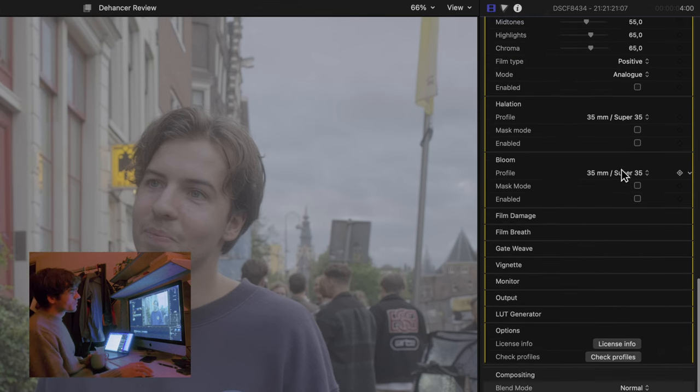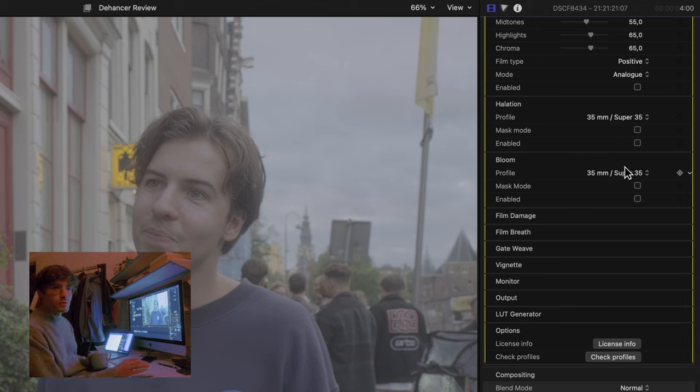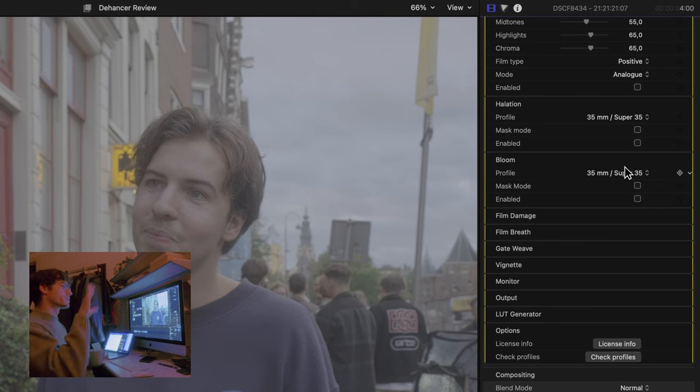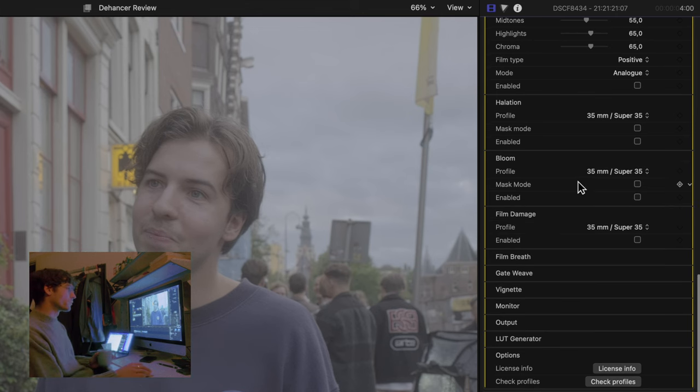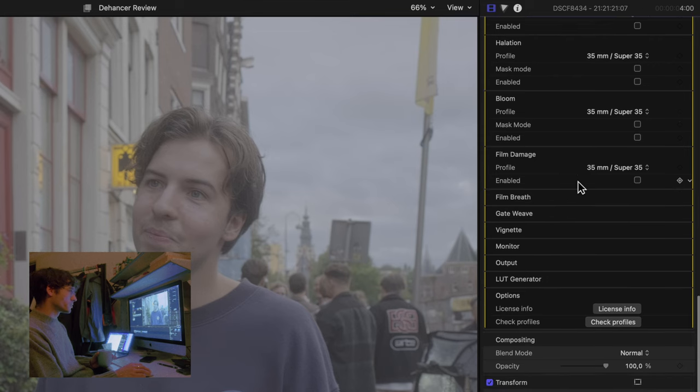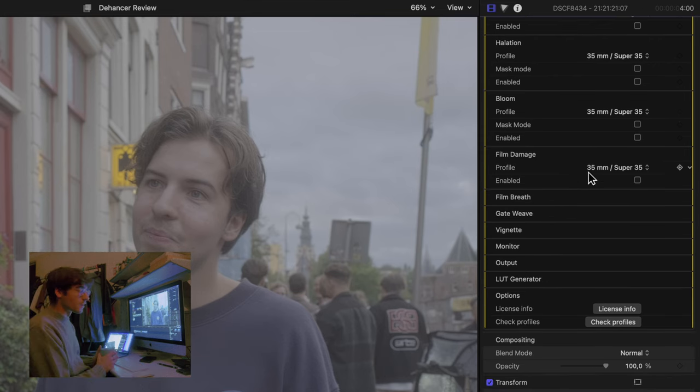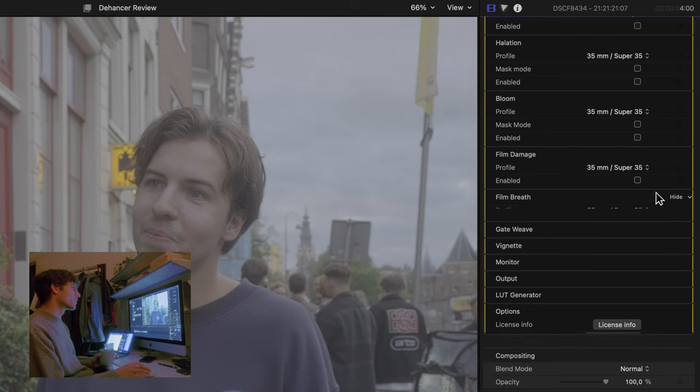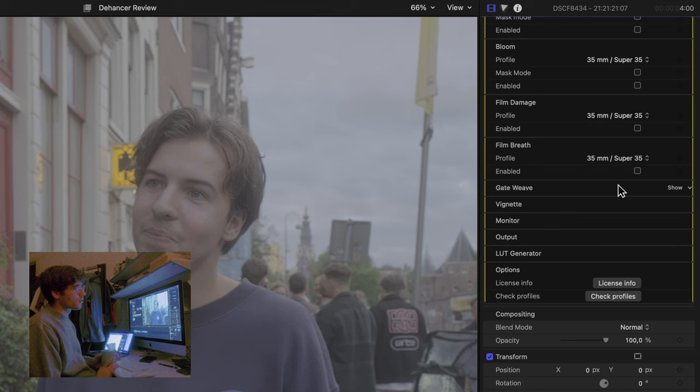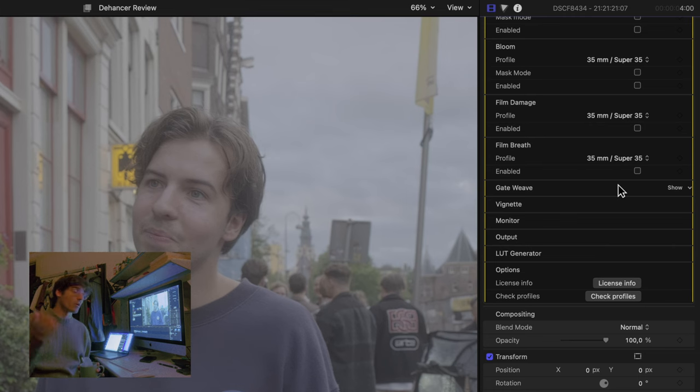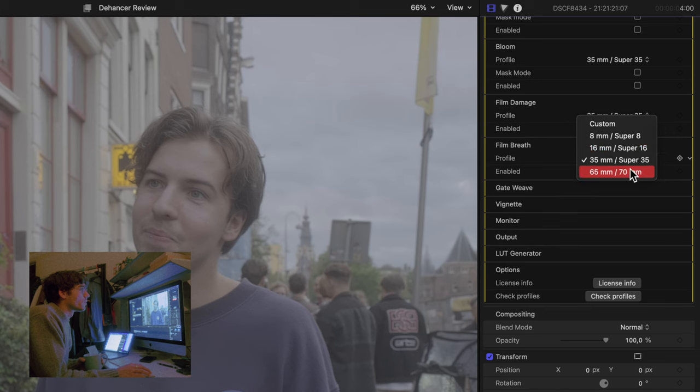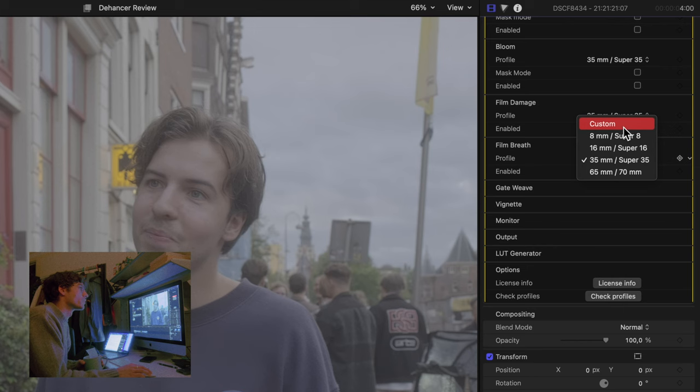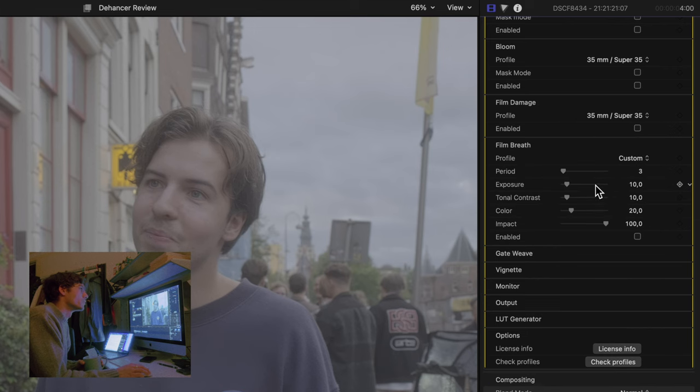Bloom is, you could say it's sort of like a pro-mist effect. So it's not like a softening effect. Cause it only appears around the brightest parts of the contrasting areas. And we have film damage and film damage is like the hairs and the dust, the scratches. All these things which can appear when shooting on these analog formats. Then you have film breathe. Film breathe is like all these accidental changes in exposure and color and contrast.